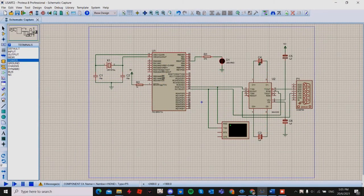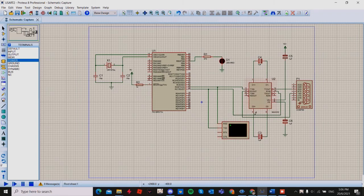Back to my schematic diagram — I have added an RS232 to USB converter, so this is for the PIC to communicate with a PC.